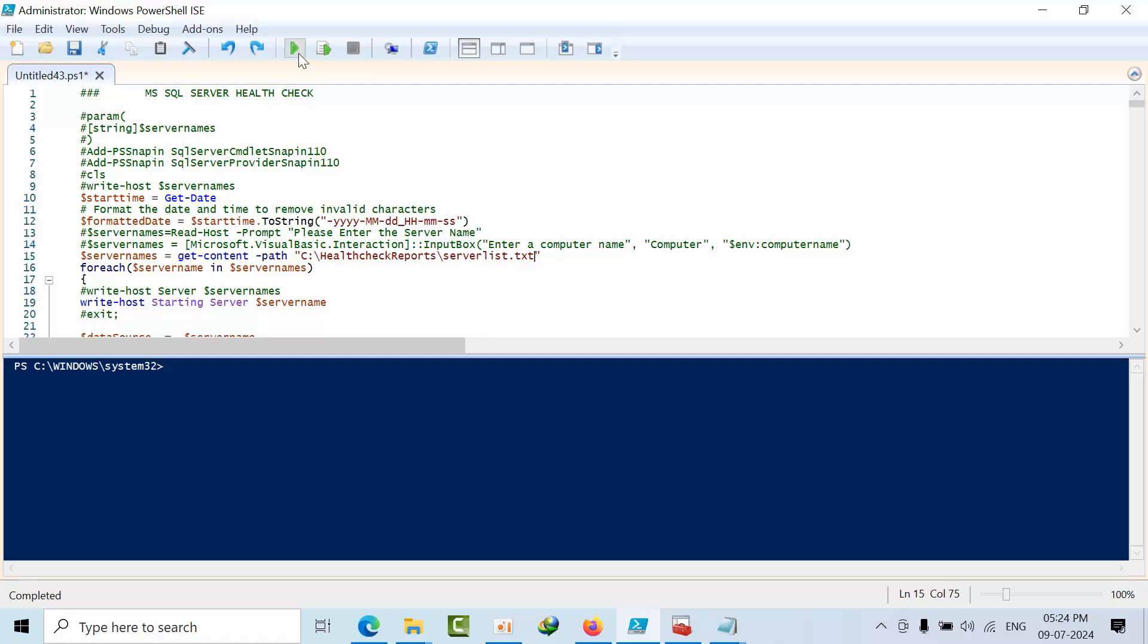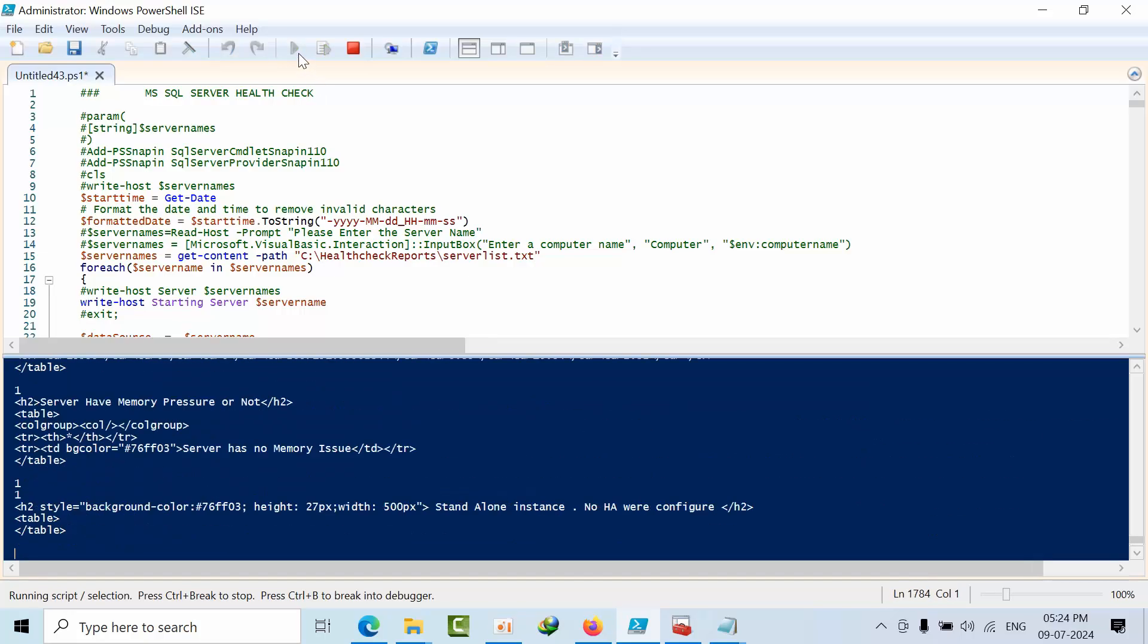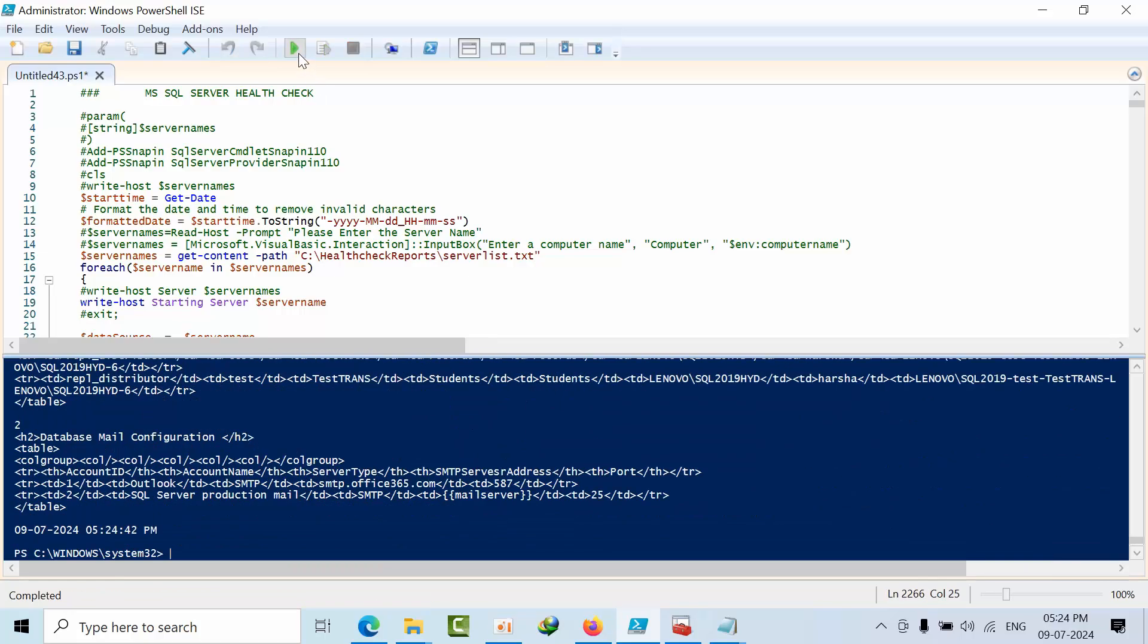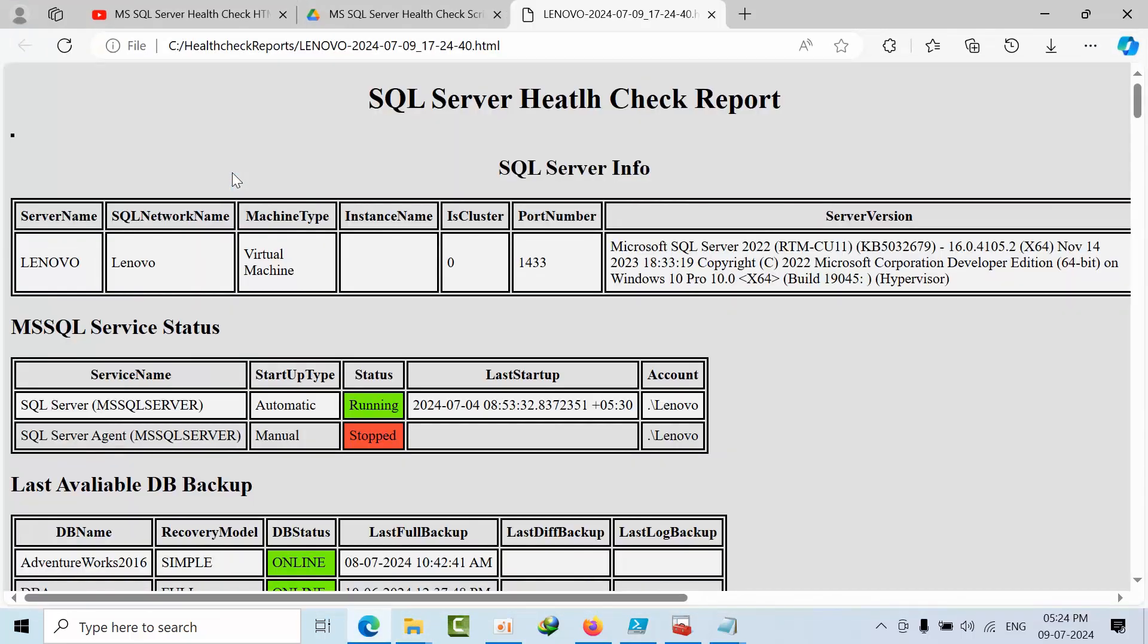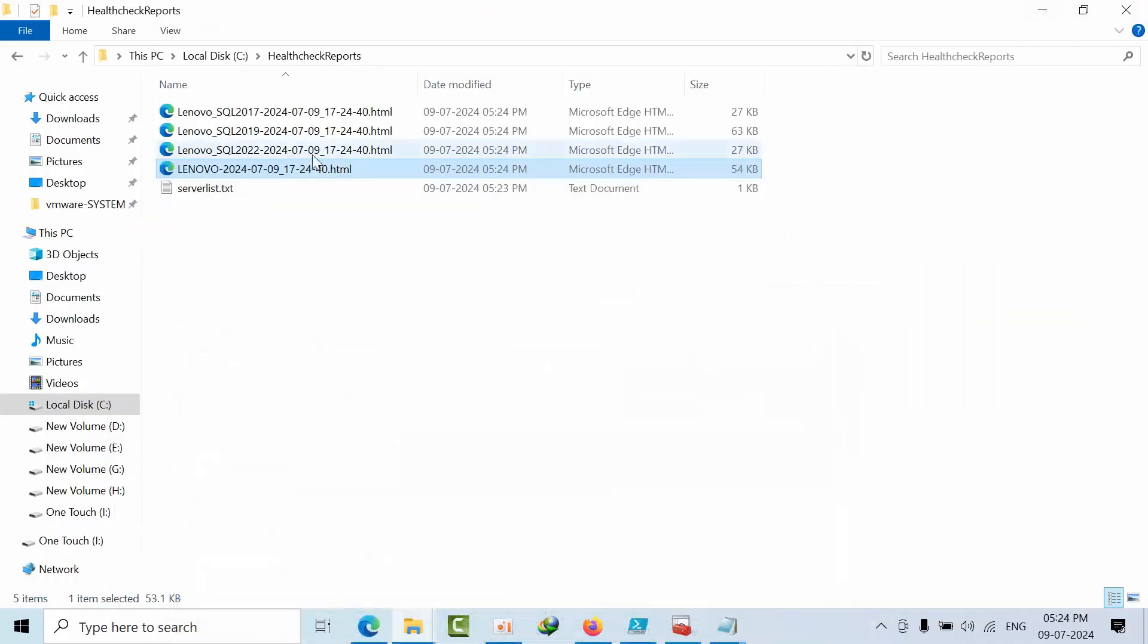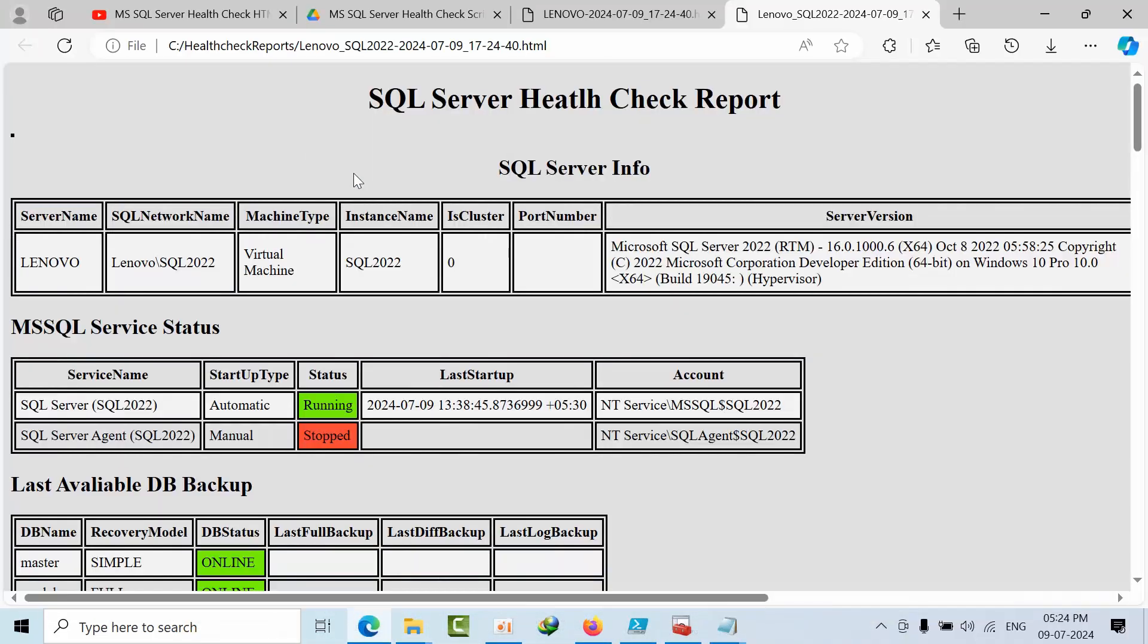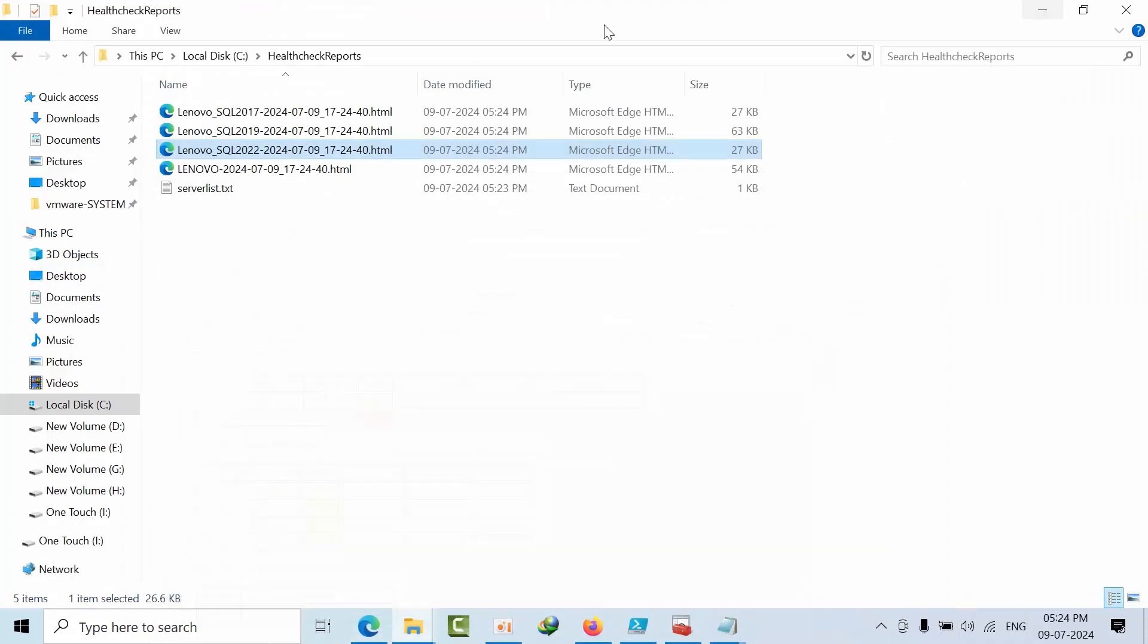Now click execute button. Yes, that's it. Now it is done. I am seeing the Lenovo - it is giving the result, it is good, fine. SQL Server 22 - it is also running fine, showing the result. Yes, it is good.